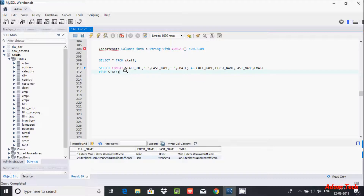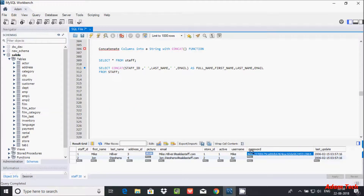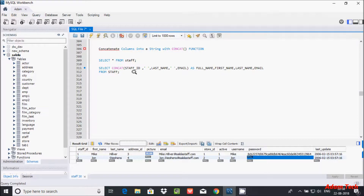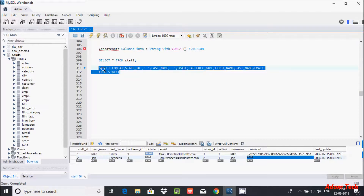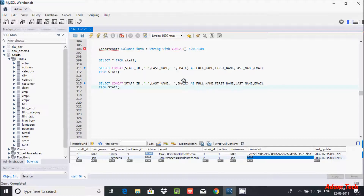Now let's check another important behavior. I have a table where 'password' has some values but one entry is NULL. I'm going to try to concatenate 'user' and 'password' columns to demonstrate what happens with NULL.